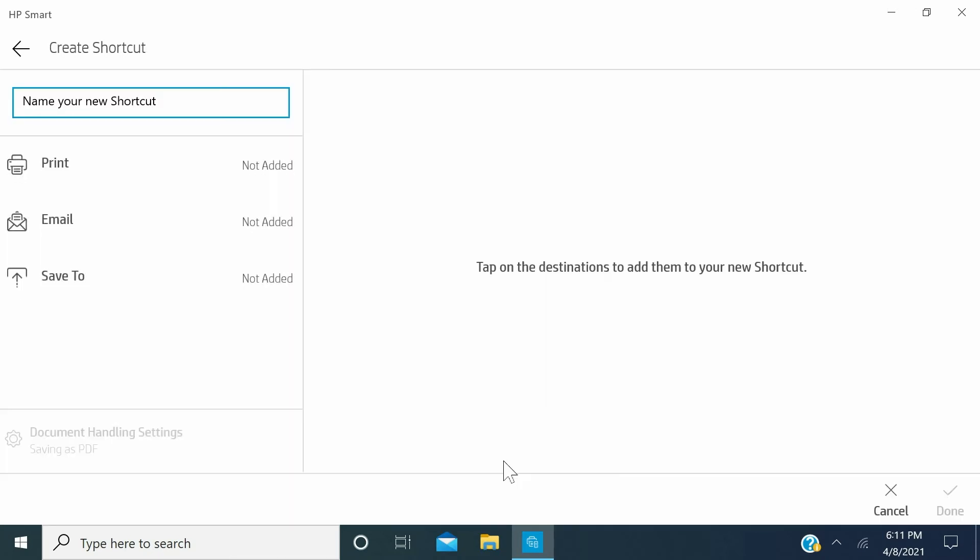If you are creating your first shortcut, the Create Shortcut window opens. In the upper left corner, in the Name your new shortcut box, type a name for your new shortcut.